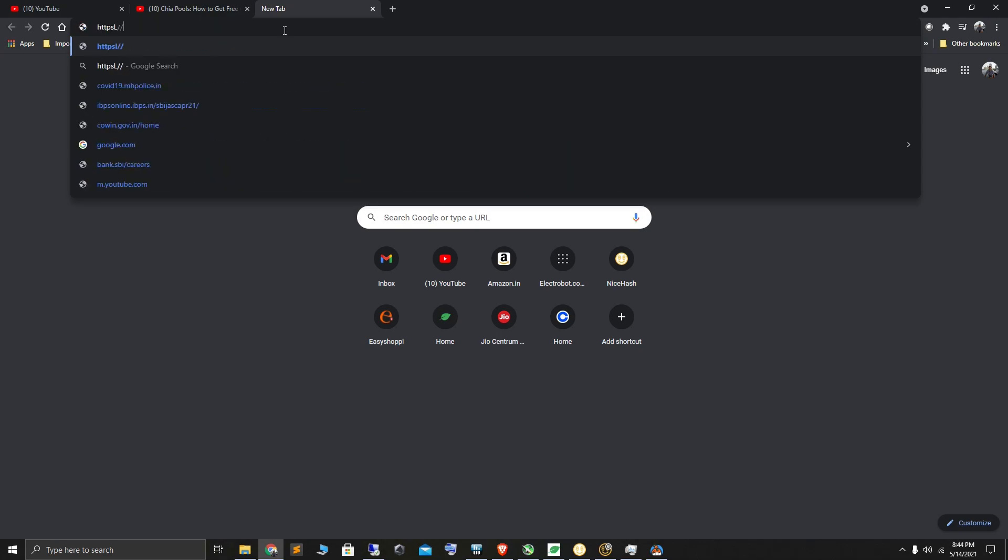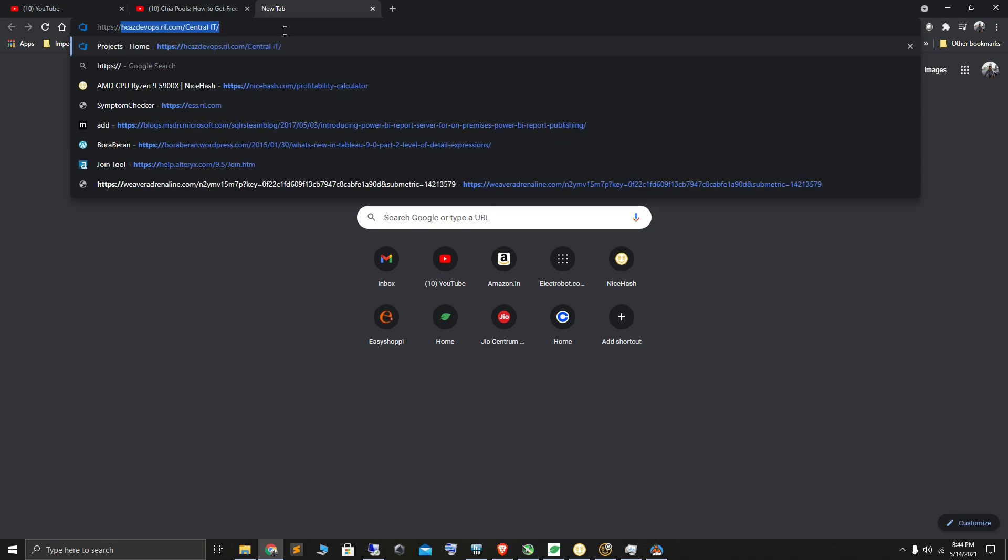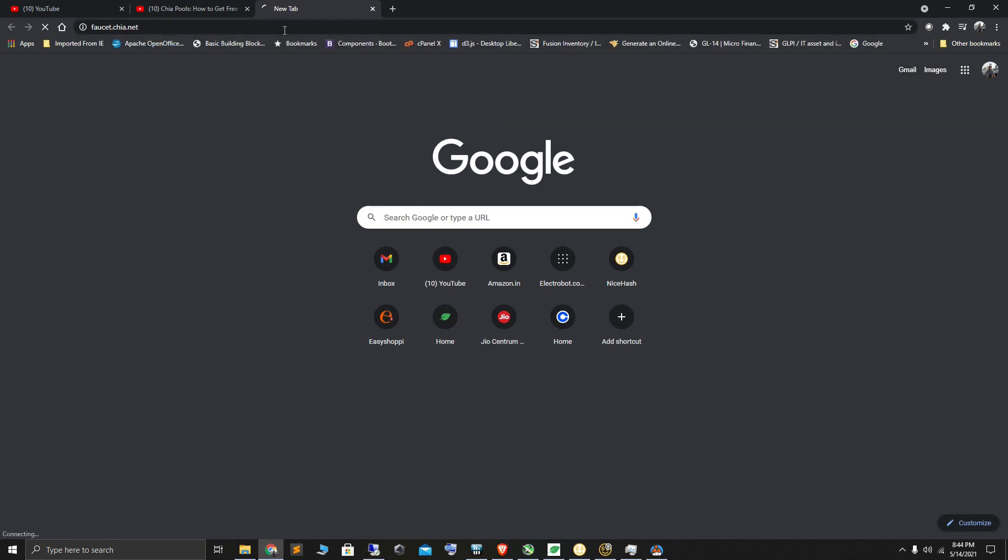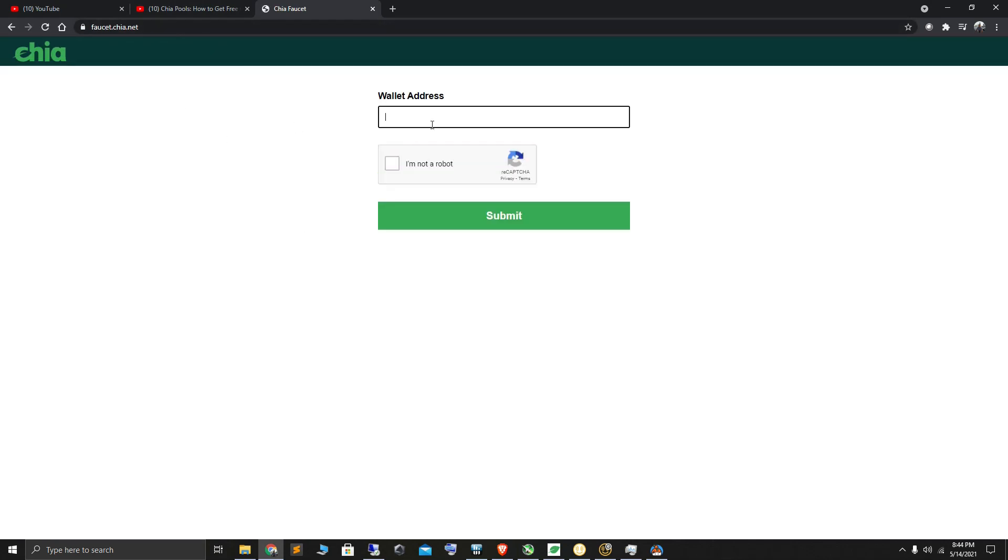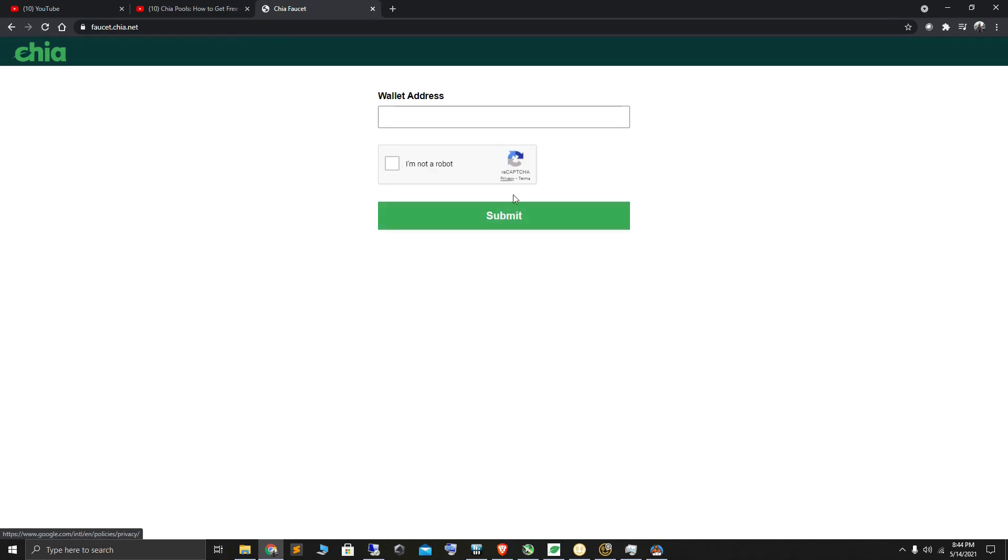You go to faucet.chia.net, enter your wallet address, confirm that you're not a robot by selecting the reCAPTCHA options, and hit submit.